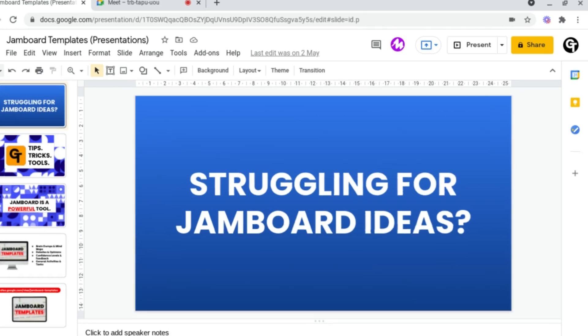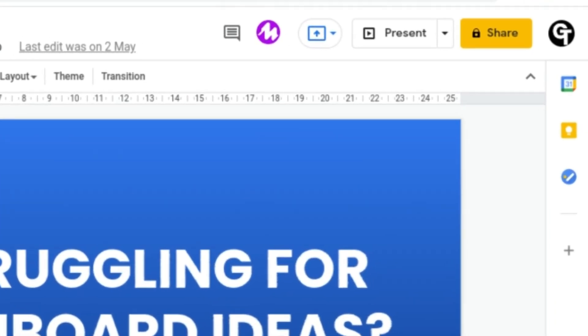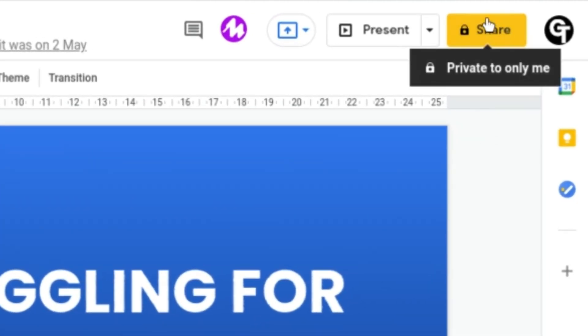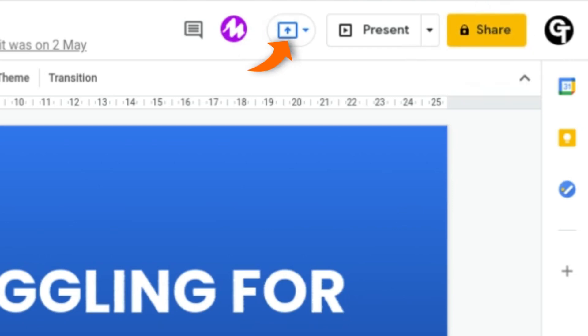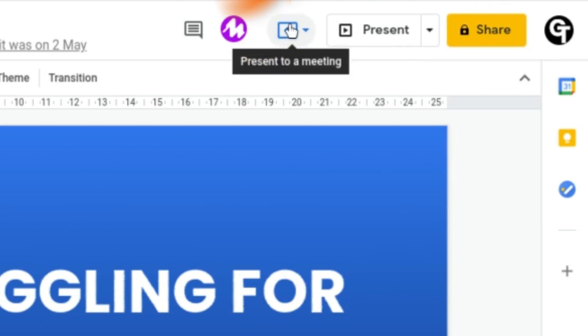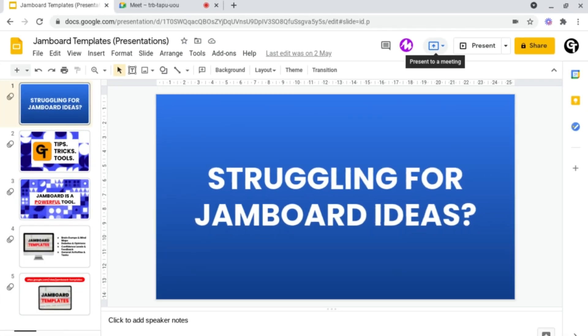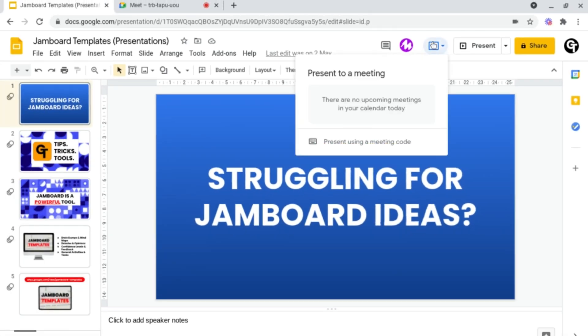To do this, head to the top right of your document near where it says share. You'll see a present icon. When you hover over it, it should say present to a meeting. If you click on this, it will give you two options to present.